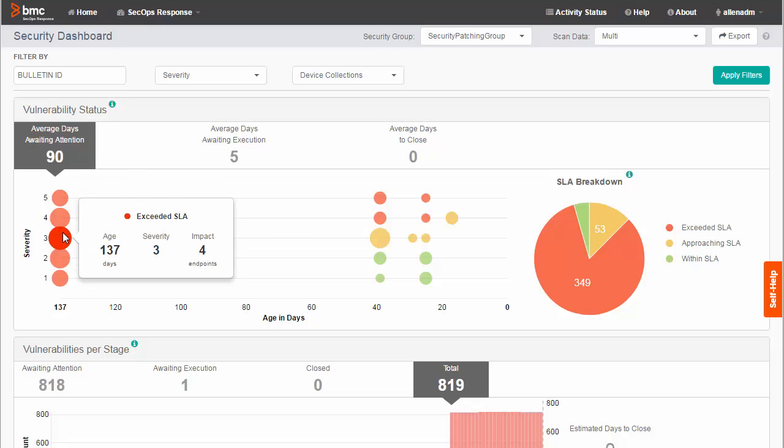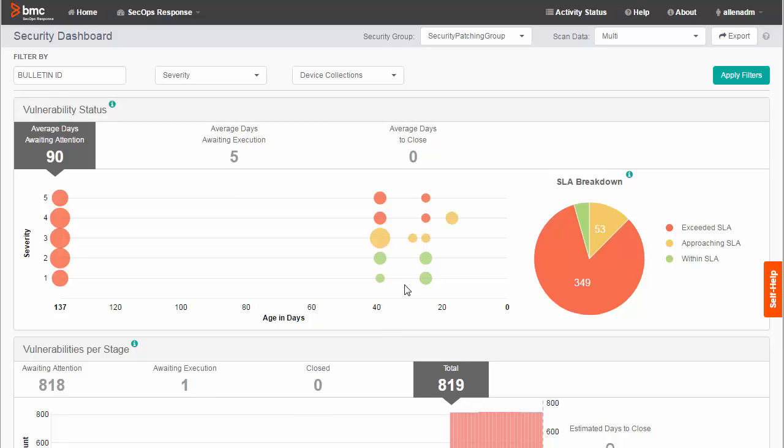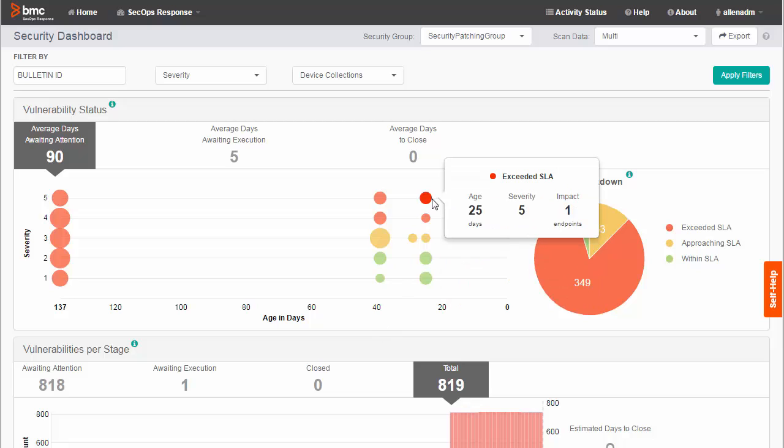In the bubble chart, a red circle represents a vulnerability that exceeds your SLA. The size of a bubble indicates how many endpoints are affected. This vulnerability affects four endpoints, while this vulnerability only affects one.